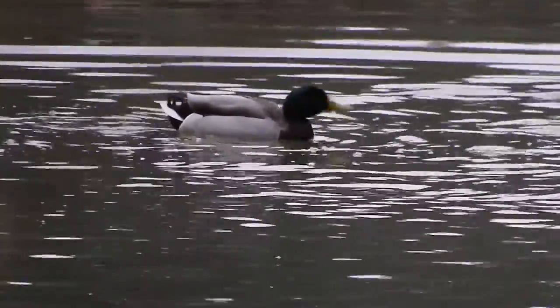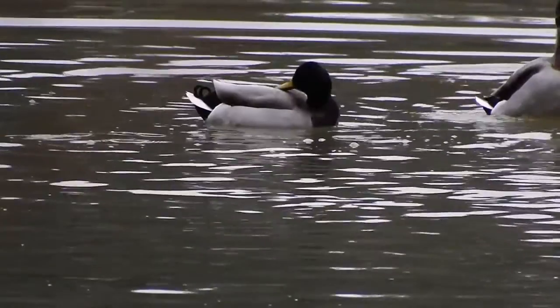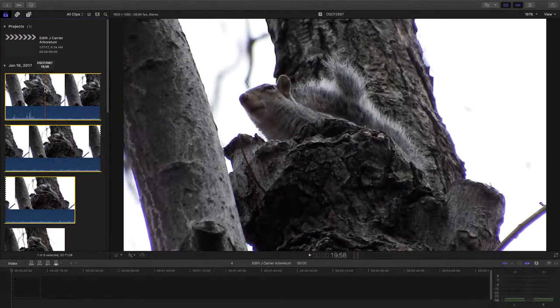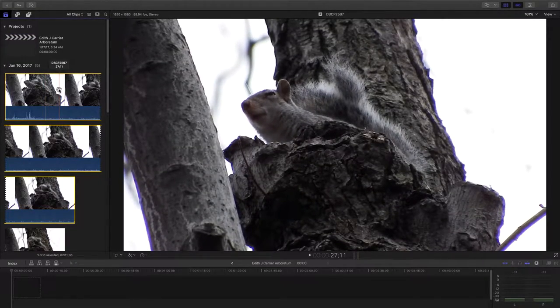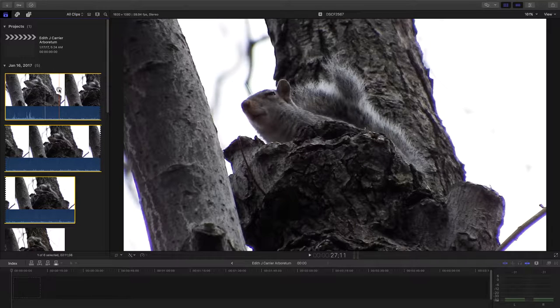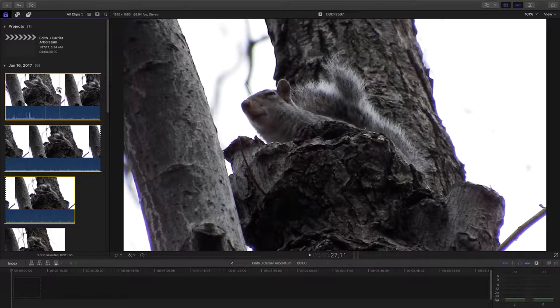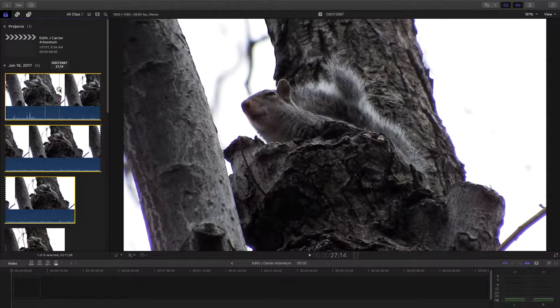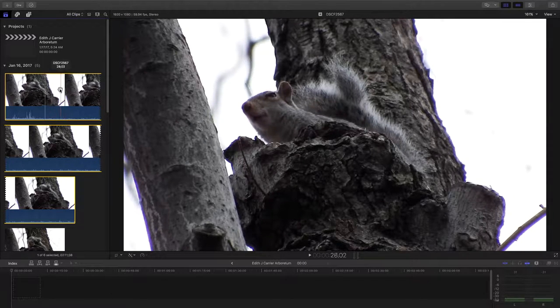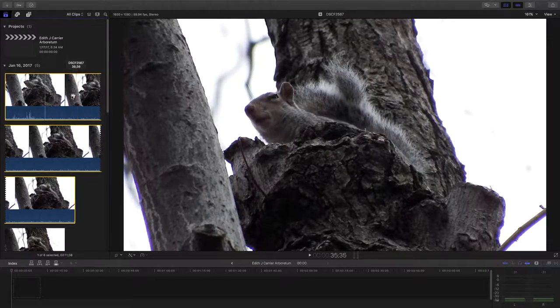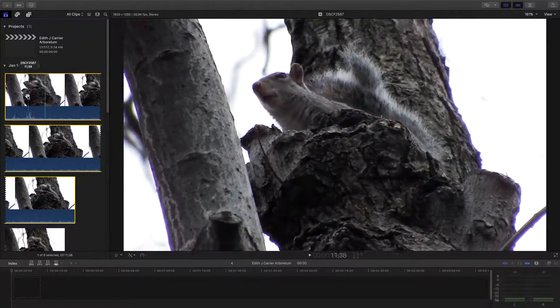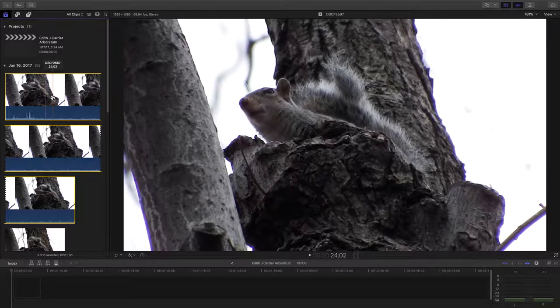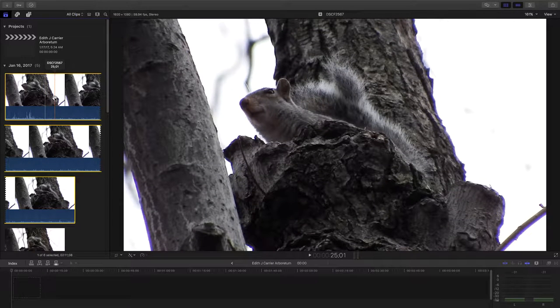Alright, on this photo walk it was early morning, pretty well overcast. Lighting not particularly good, dark and dreary would be another way to describe it. But we've got at least three different sets of critters here that we can look at today.